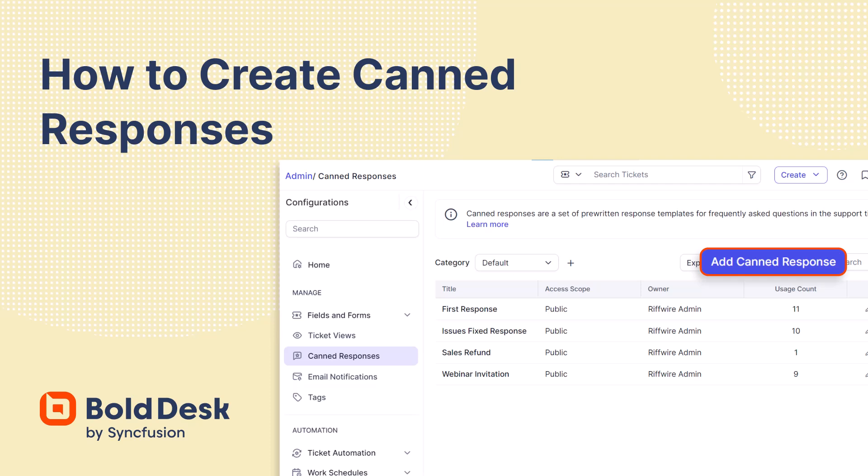Hi, welcome to our video tutorial on how to create canned responses. In Bold Desk, canned responses are pre-written response templates that address frequently asked questions in support tickets.